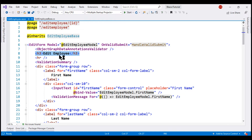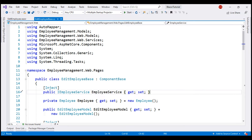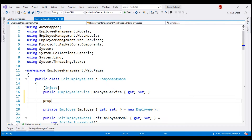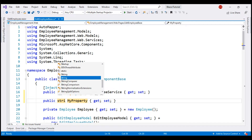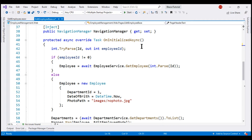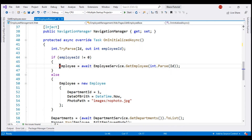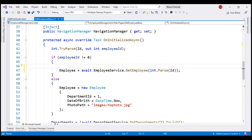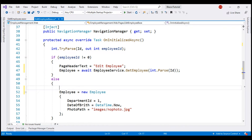Instead of hard coding the text within our component class, let's create a property. The data type is String and let's call the property PageHeaderText. Next, in the component lifecycle method onInitializedAsync, if employeeId is not equal to 0, then we know we're using this component for editing existing employee data. So let's set the page header text to EditEmployee, else CreateEmployee.